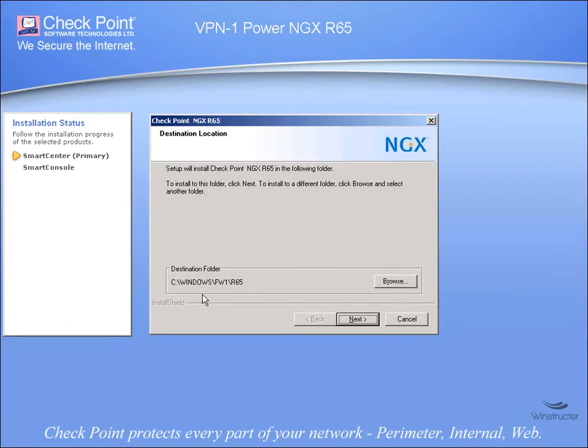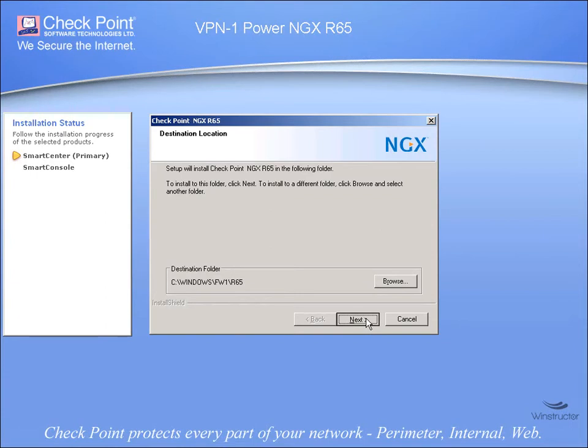Firstly, we can choose where we want to install the product. So I'm going to accept the default path here of Windows, Firewall 1, R65 and we'll click Next.